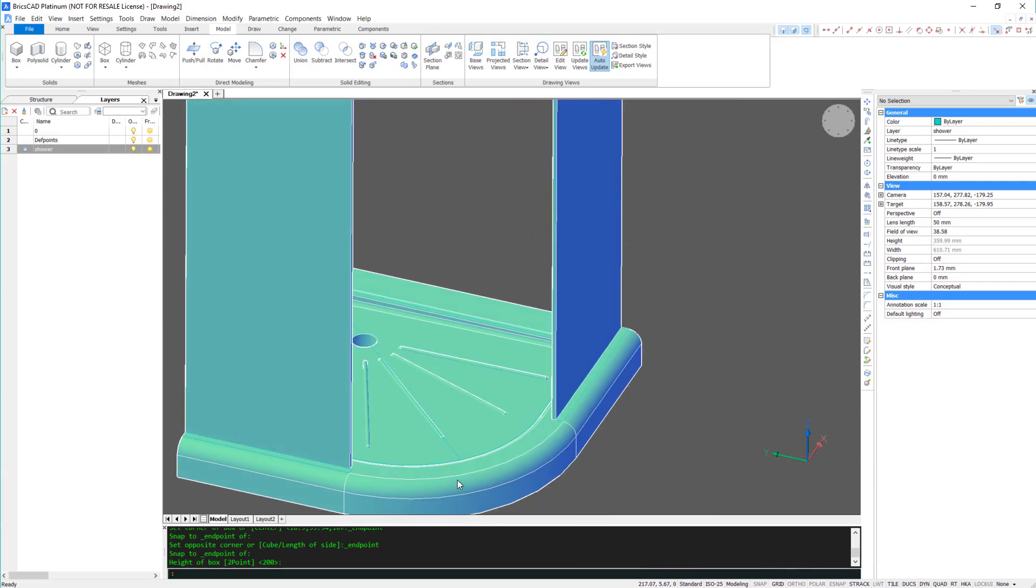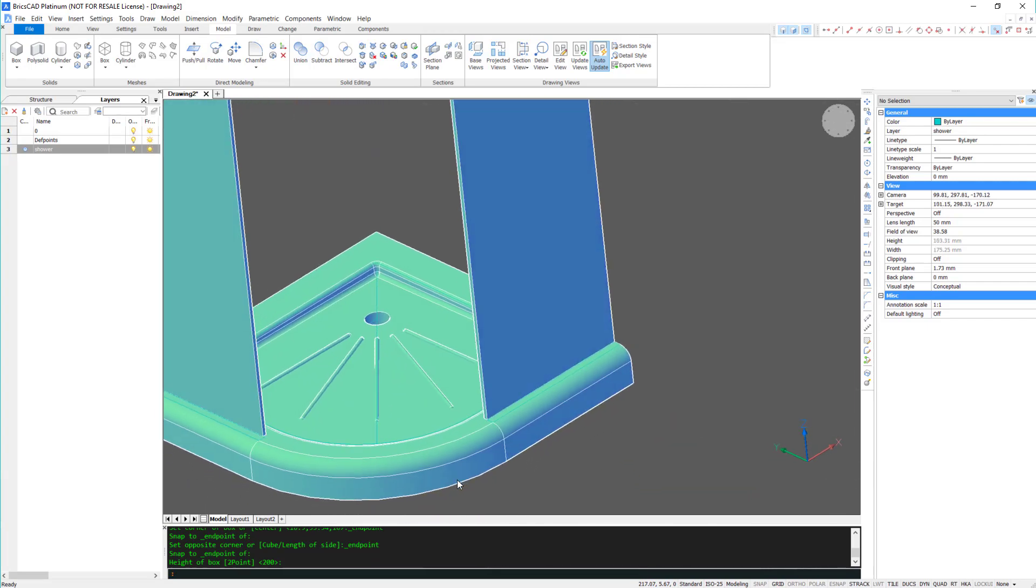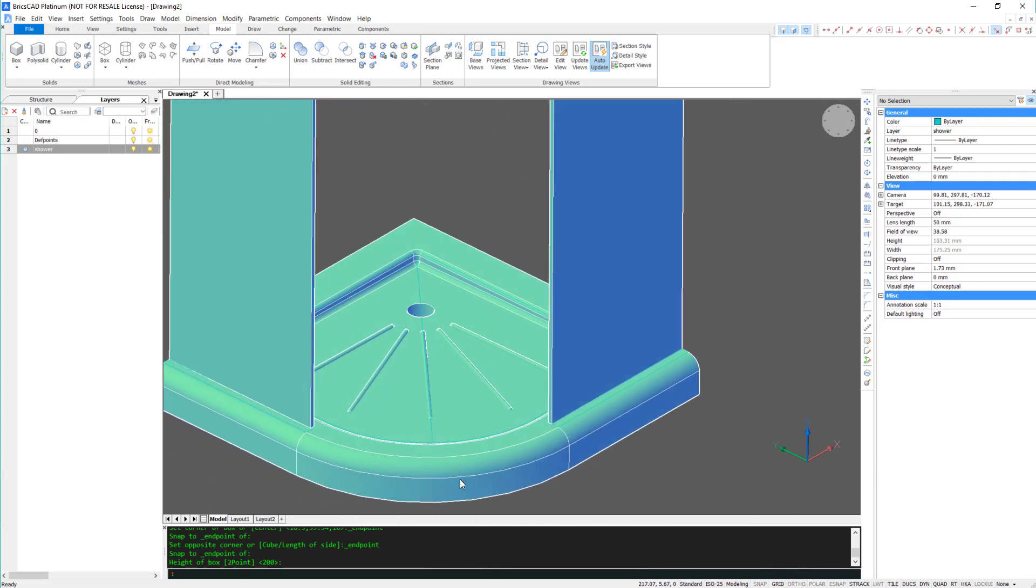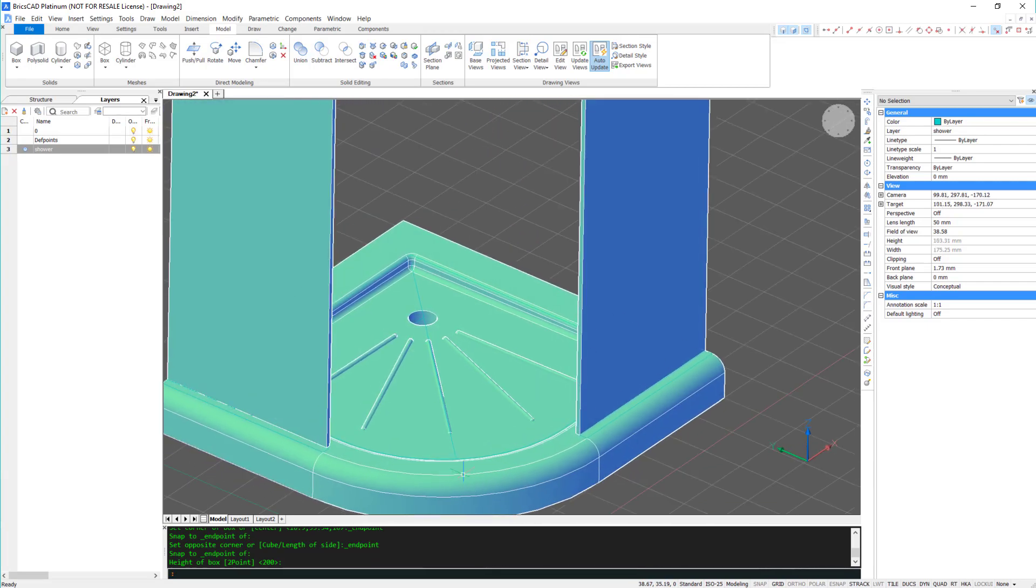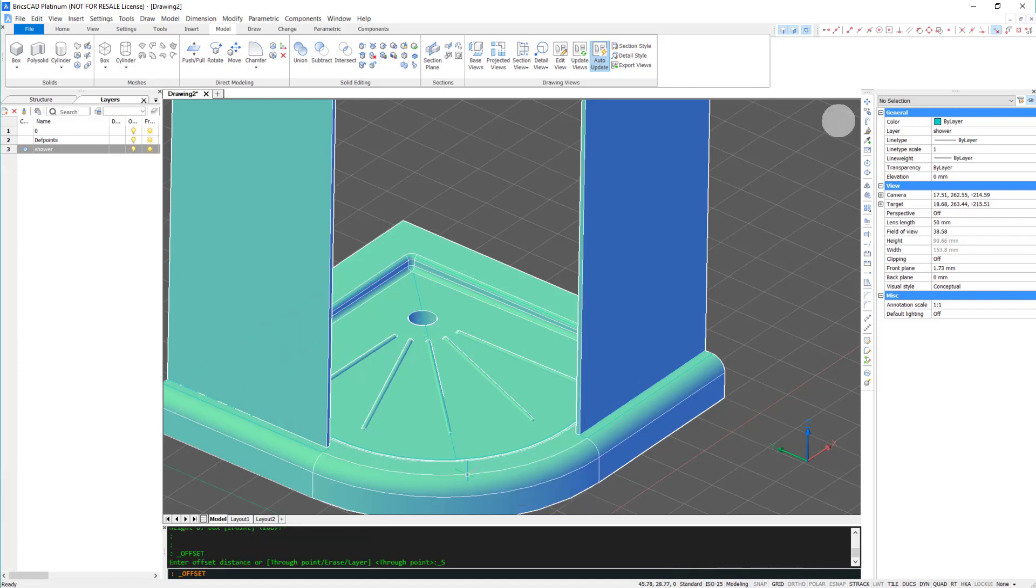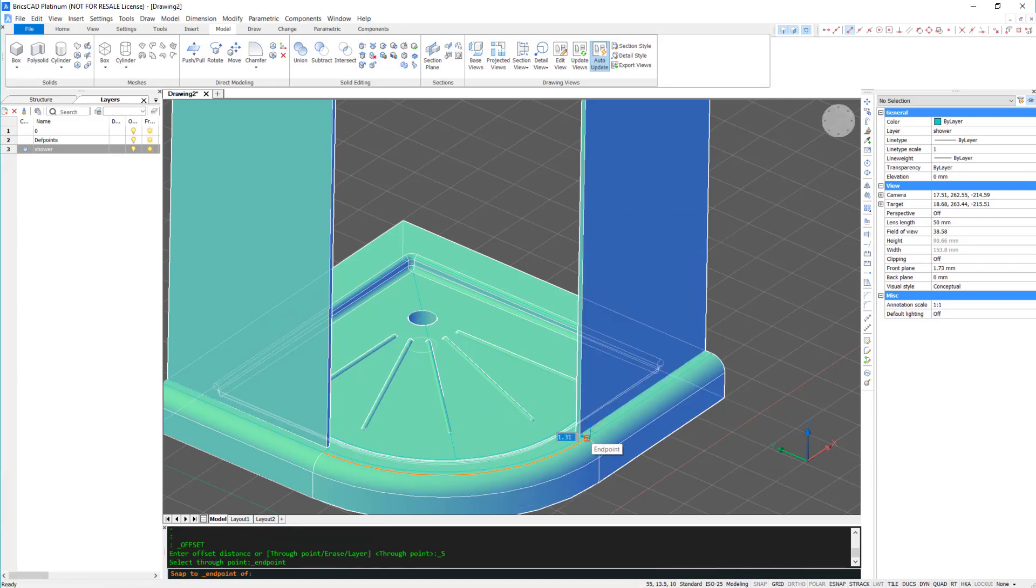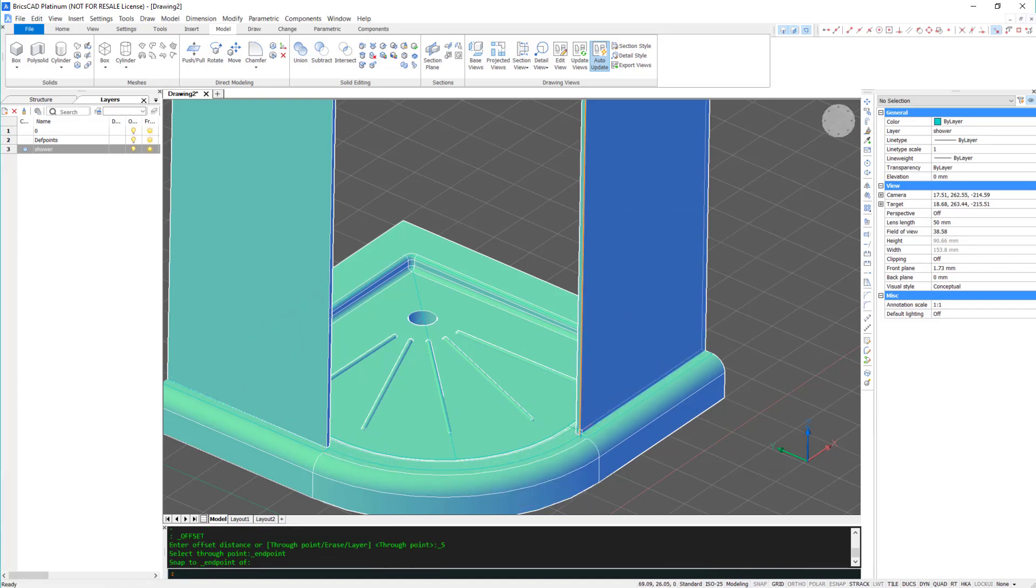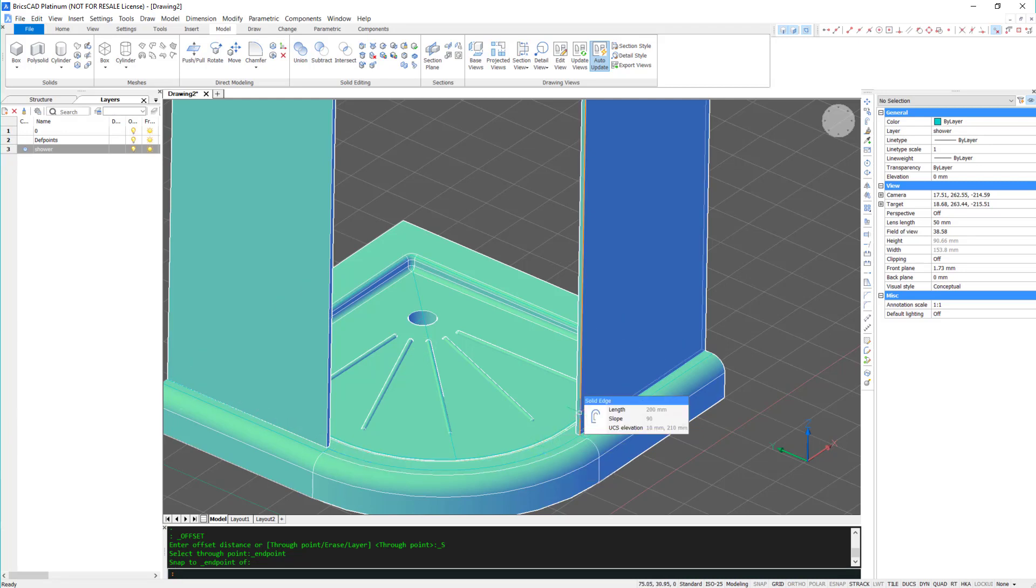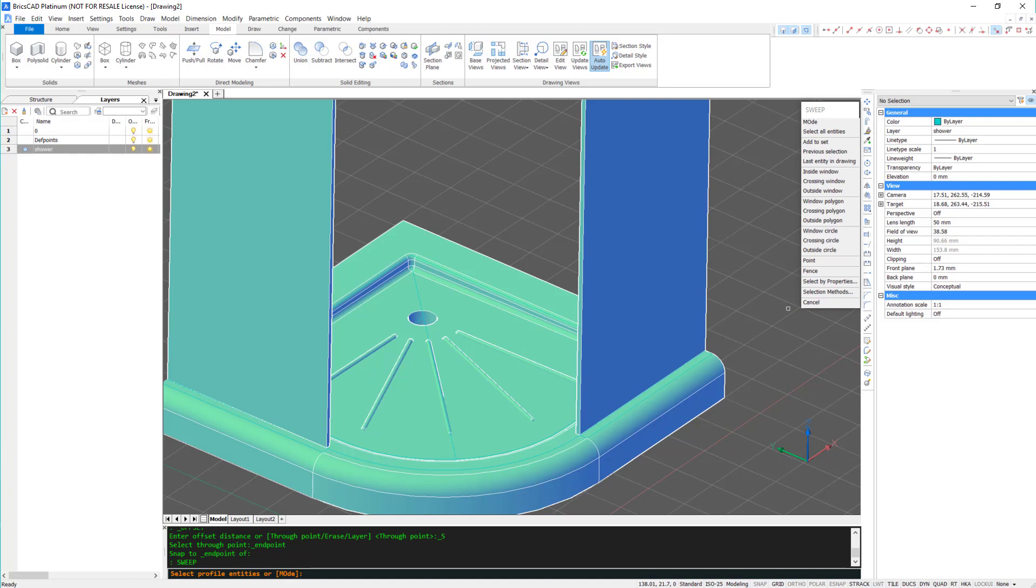The next stage is to offset this curved line here. I'm going to snap to the end point of the wall. And now use the sweep command to sweep the face of the wall along this curve.